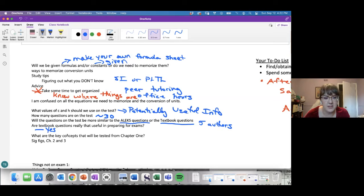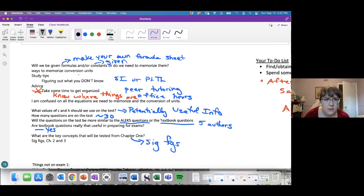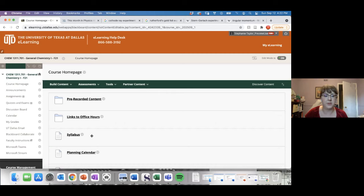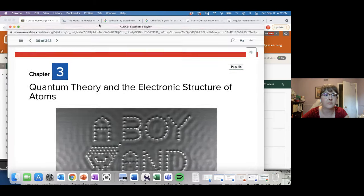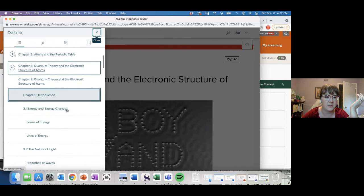From chapter one, the only thing on the exam is significant figures — that's it. The exam is on chapters two and three. For equations, your textbook at the end of every chapter lists key equations. Your ALEKS ebook is organized in a pretty decent way, and at the end of every chapter it says 'key equations,' so that's a useful reference if you're worried about what you might be missing.